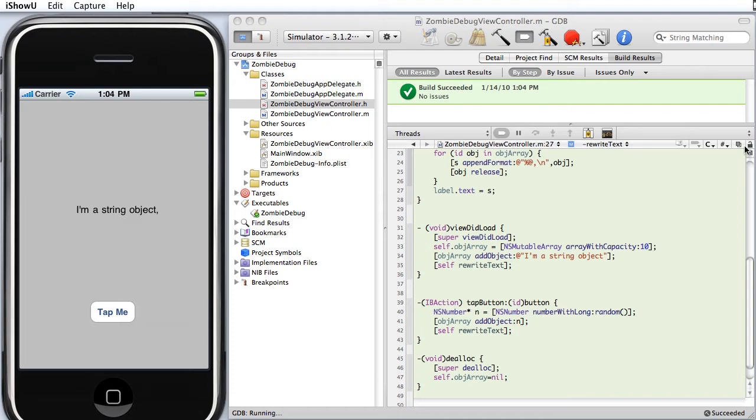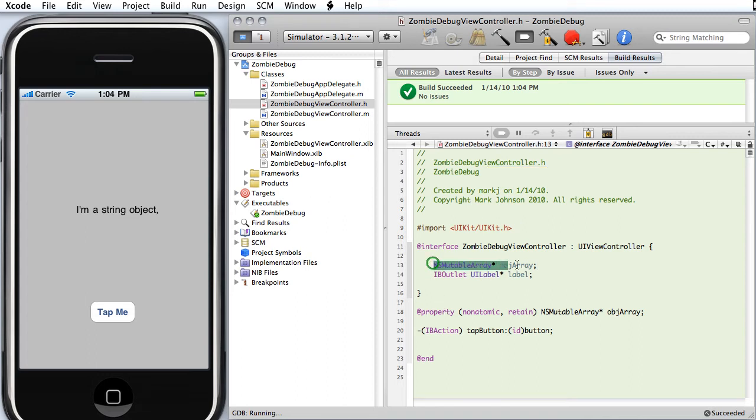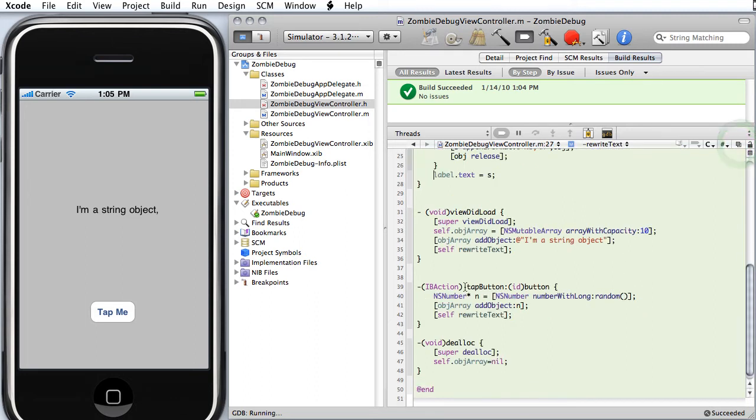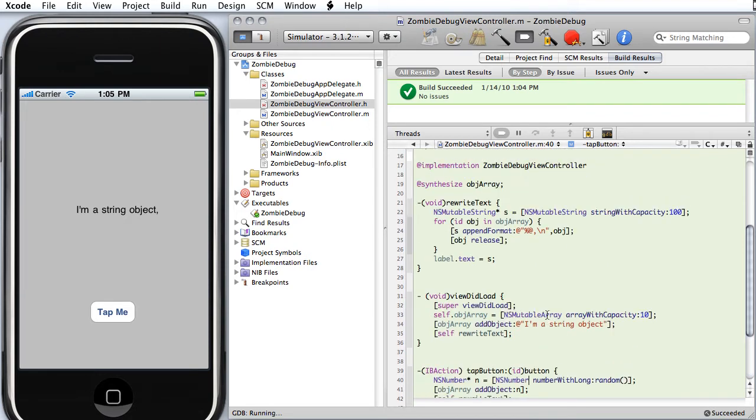And then inside the ViewController, Zombie Debug ViewController, we've got an NSMutableArray. What we're going to do is we're going to stick stuff in the array. In fact, when we tap the button, this method gets called. We make a new object. It's an instance of an NSNumber. We stick a random value in it and we add that to the array and then we call RewriteText.